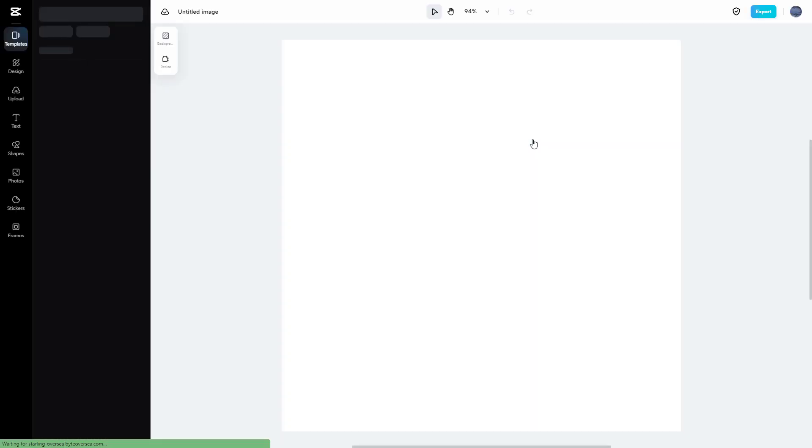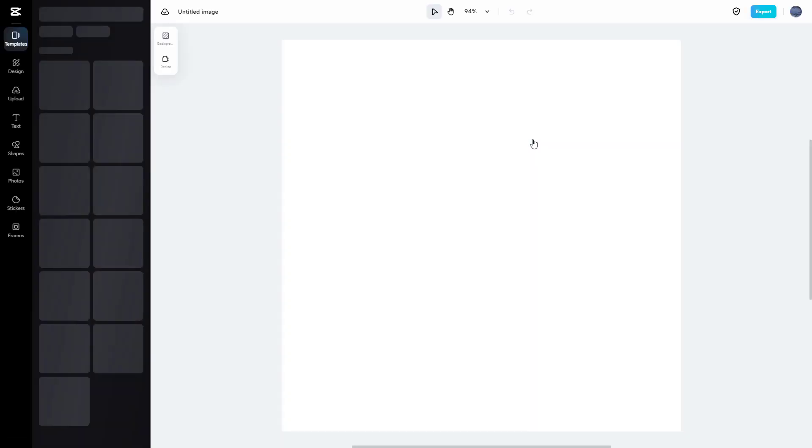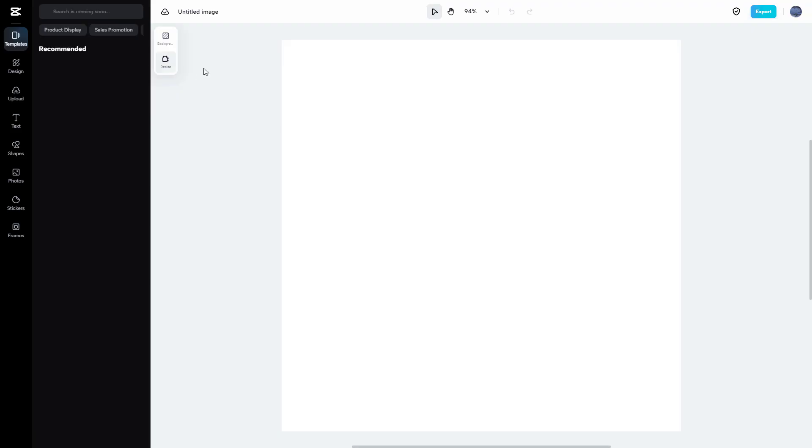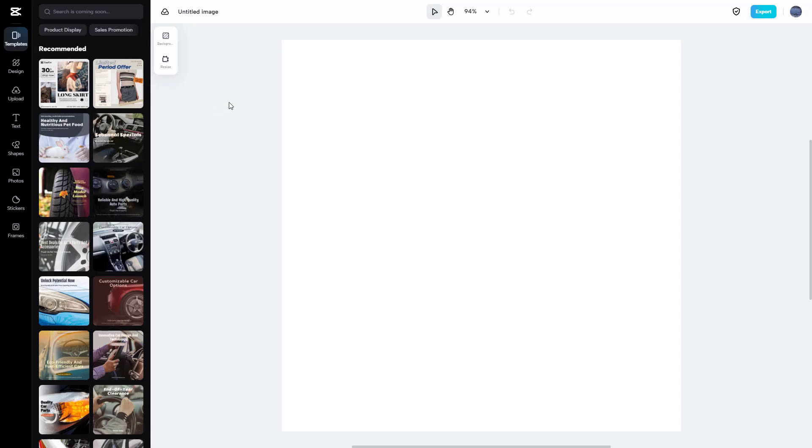It loads up the image editor as you can see. I'm just going to skip the tour, and this is the image editor